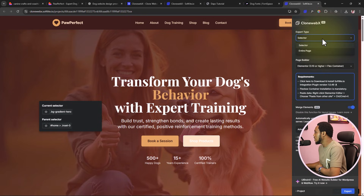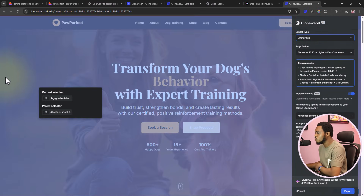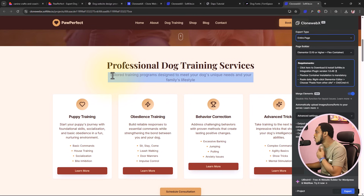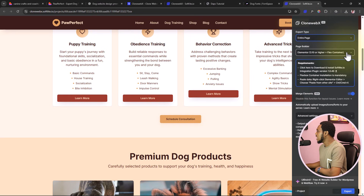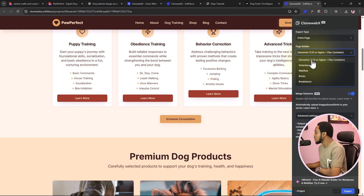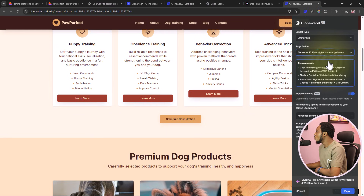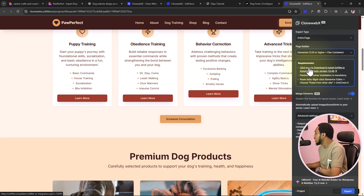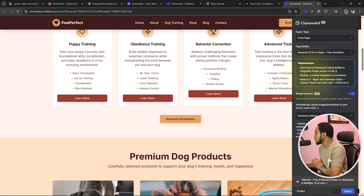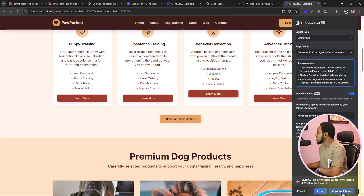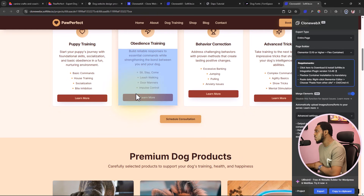You can use the selector tool to select any part of the design and copy them section by section, or copy the entire page — which is what I'll do for this tutorial. Now I'll choose my page builder. You can work with Elementor, Gutenberg, Webflow, Bricks, or Breakdance. For this tutorial let's work with Elementor. There is a requirement: we need to install their plugin to use Elementor, so clicking this downloads the plugin into our browser.